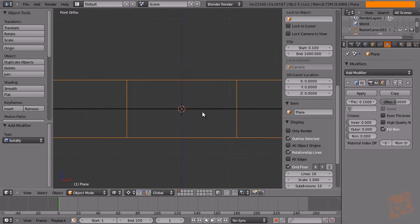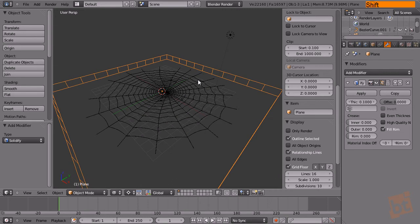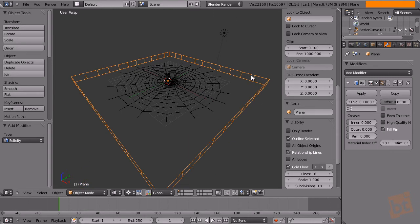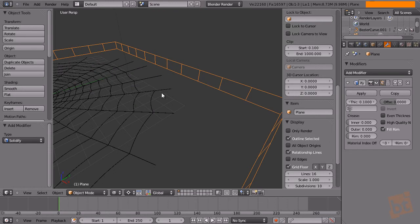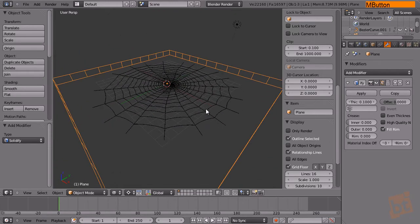Smaller thickness values can give some problems. The reason for using solidify is that if we simulate cloth in a plain box mesh without the solidify modifier, the upper part and the bottom part of the plane will intersect in the middle and deform the spiderweb in a bad way. The solidify modifier always keeps the distance between the top and bottom parts of the plane, which is what we need for the mesh deform modifier to work.